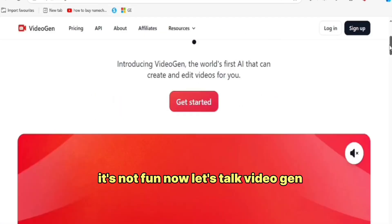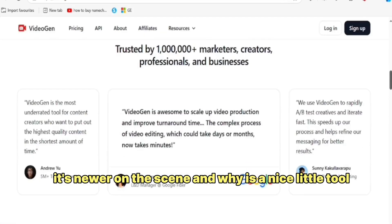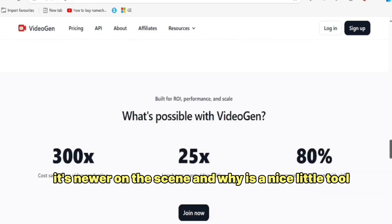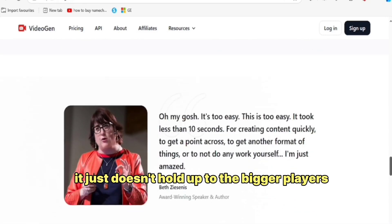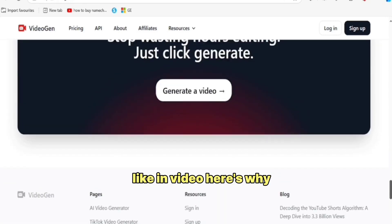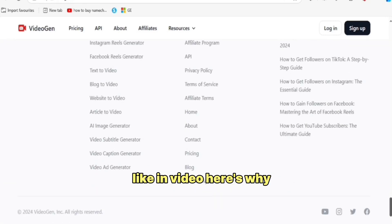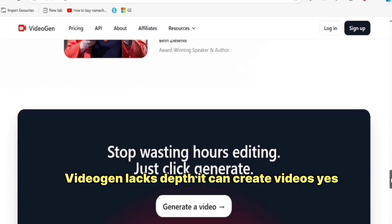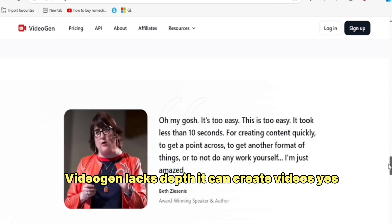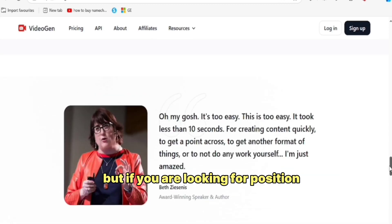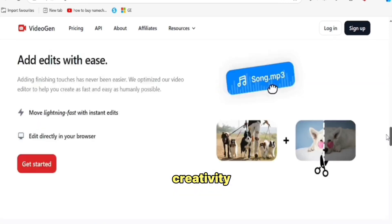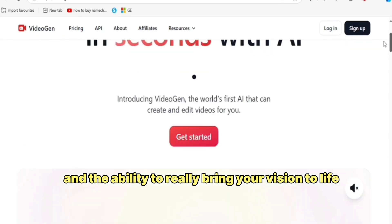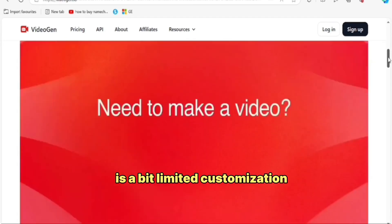Now let's talk VideoGen. It's newer on the scene and while it's a nice little tool, it just doesn't hold up to the bigger players like NVIDEO. Here's why — VideoGen lacks depth. It can create videos, yes, but if you're looking for precision, creativity and the ability to really bring your vision to life, it's a bit limited.